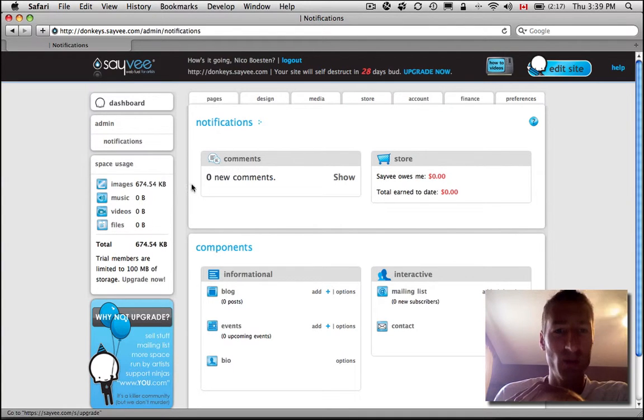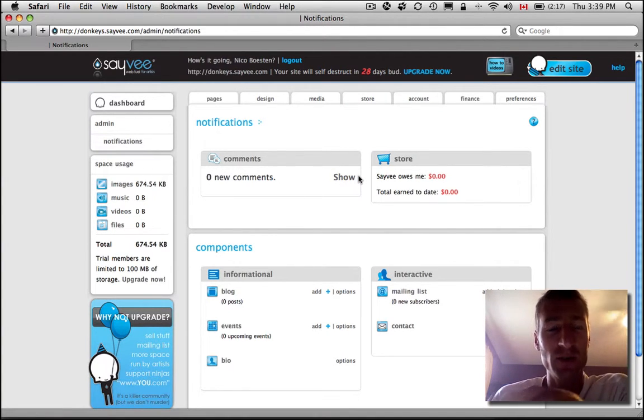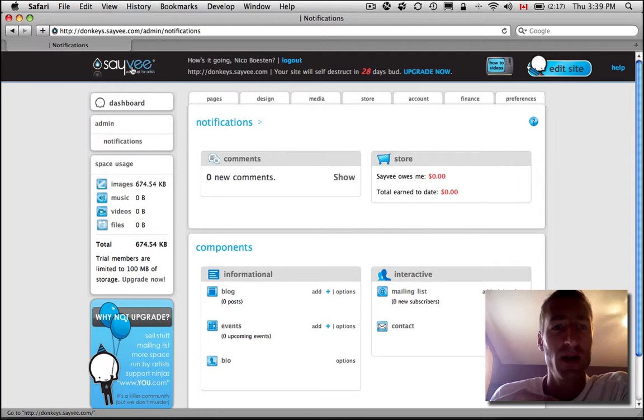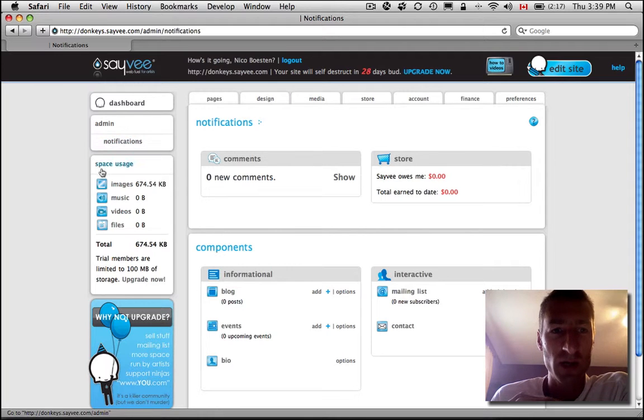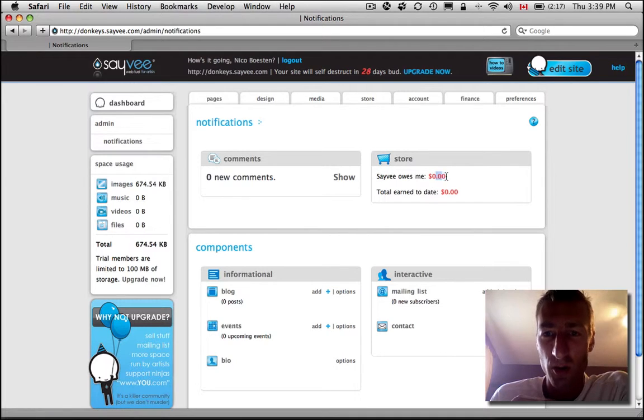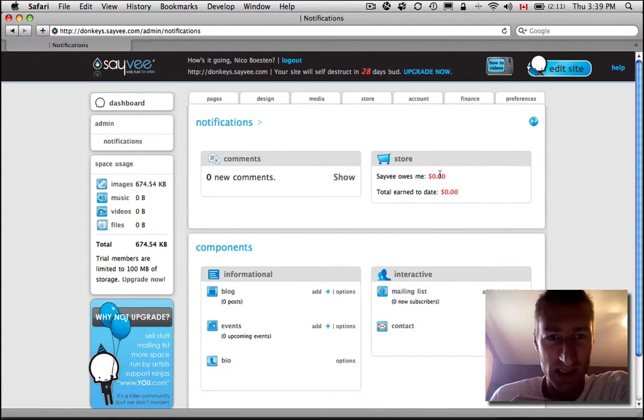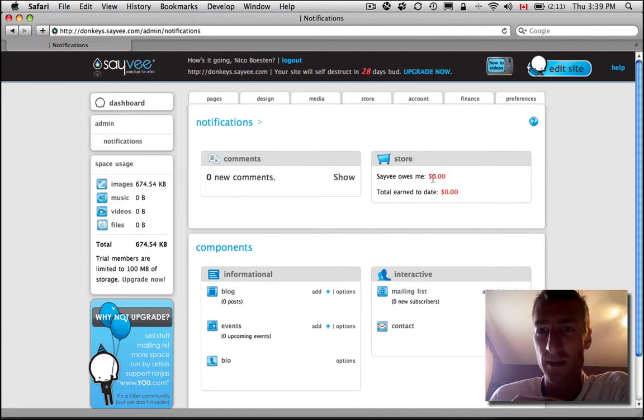This is probably where you will end up if you just log in for the first time. This is the Savy Dashboard. There's a bunch of quick links here on the left. Your store owing you $0 right now but could owe you billions if you sell tons of MP3s, that kind of thing.